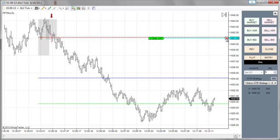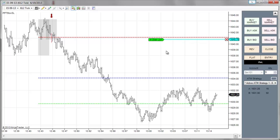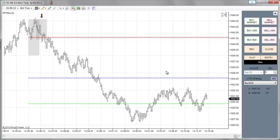You can see the sell limit for six at 1641. If you want to move that down one tick lower, just click it once and drag it up or down, then click where you want it. Now it shows six contracts at a sell limit at 1640.75. If you change your mind, just click the X and it's gone.